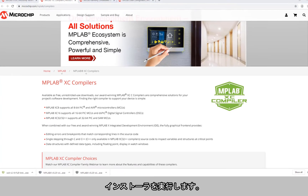Behind the scenes you see NetBeans updating and the IDE loads again. In the next video we'll give you a tour of the IDE and all the major functionality that you will have here.